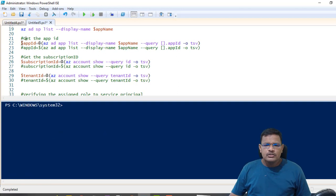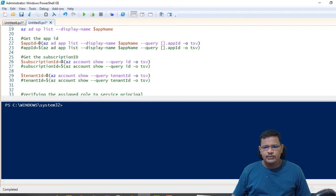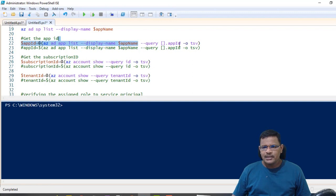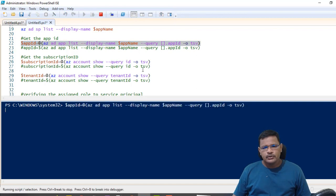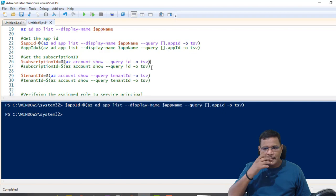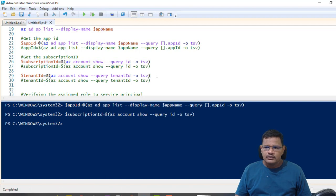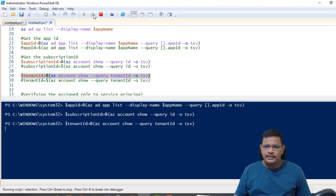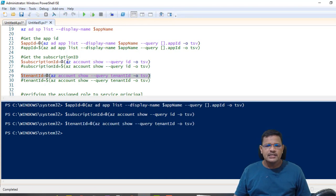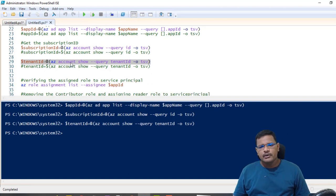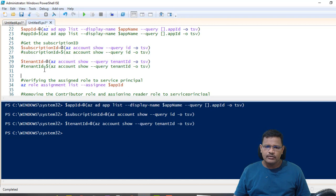I'm storing the app ID into a variable by running az ad app list with the display name set to the service principal name and querying for the application ID. Similarly, I'm using az account show with a query to get the subscription ID, and az account show with a query for the tenant ID. Note that this tenant ID and subscription ID will differ for your account.